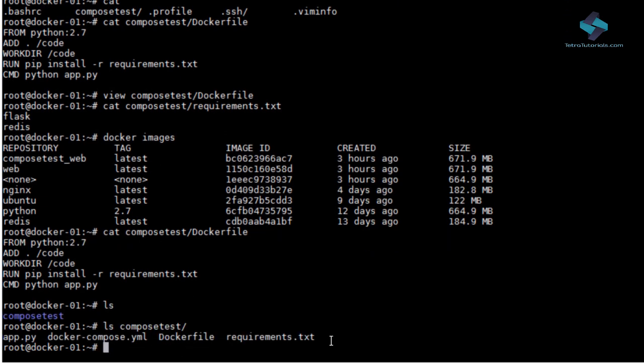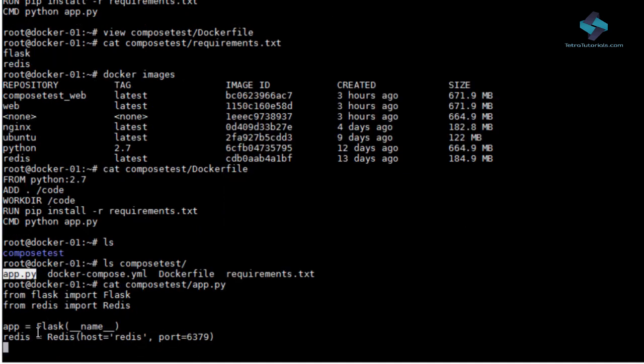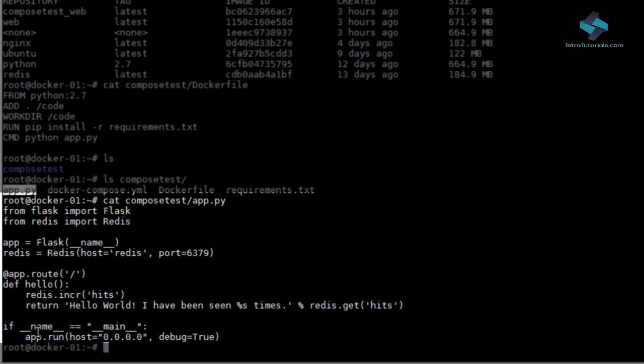As far as our code is concerned, here is the code for our app.py. Now you can see, this is a very simple app.